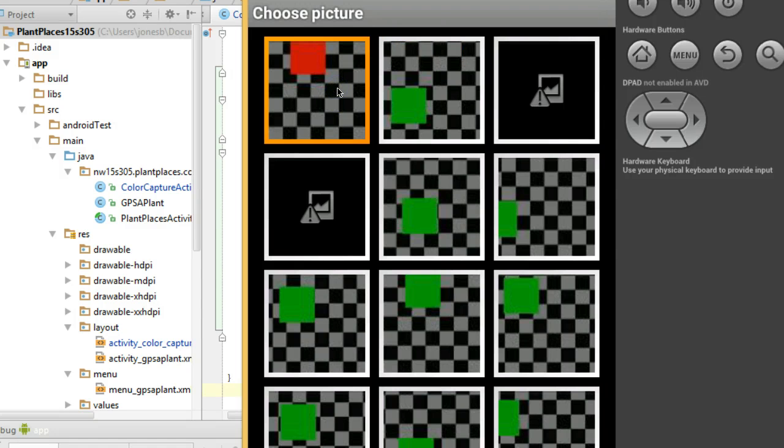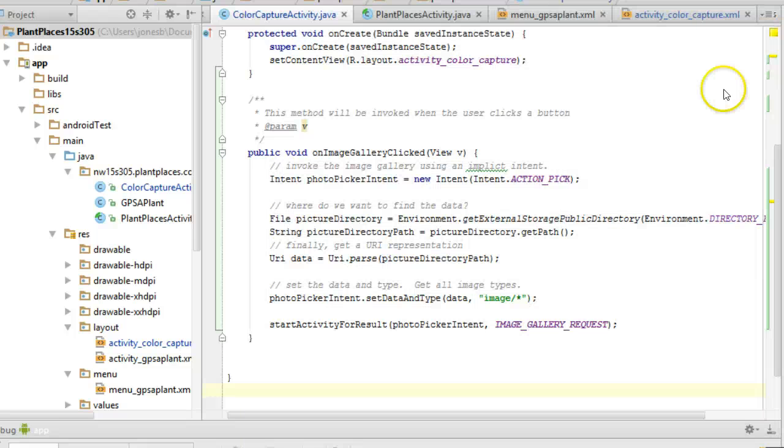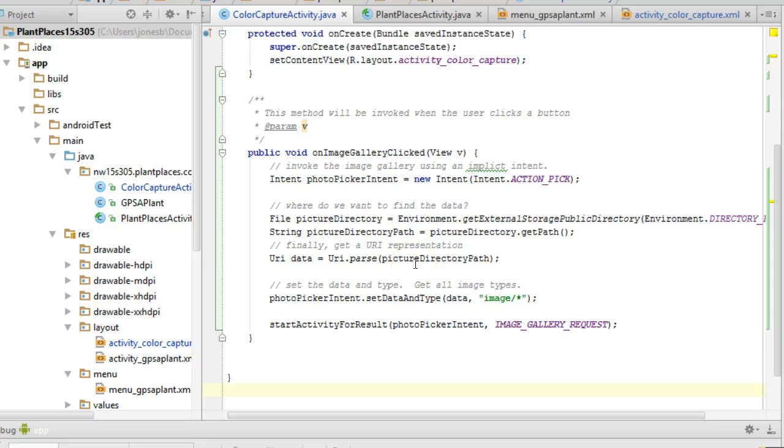I can pick one, and when I pick one, it's going to take us back to our original activity, hence the start activity for result.